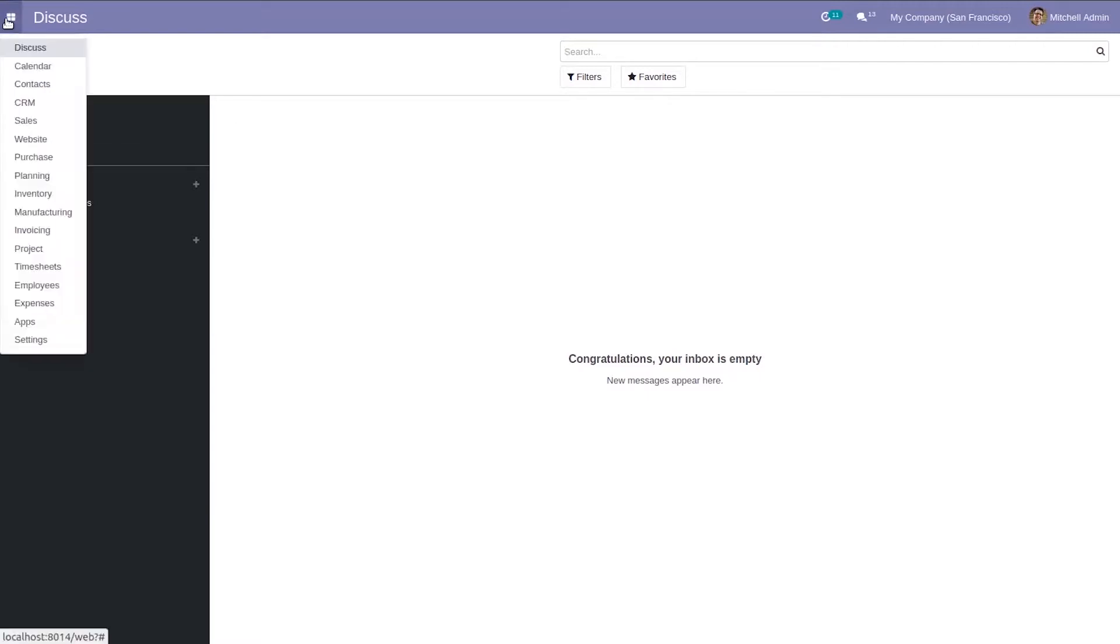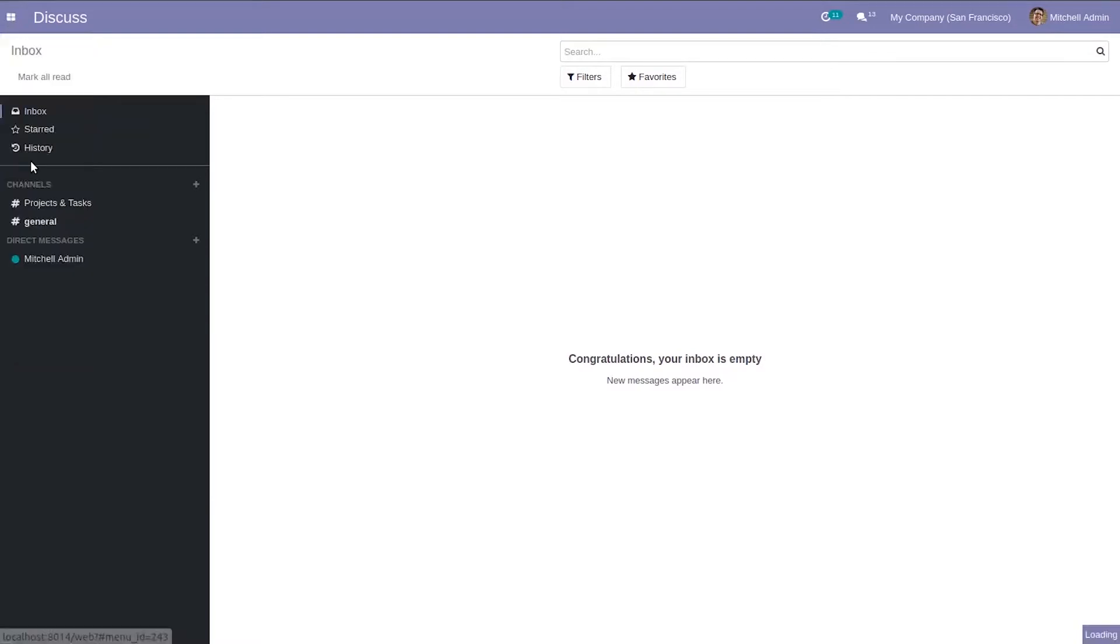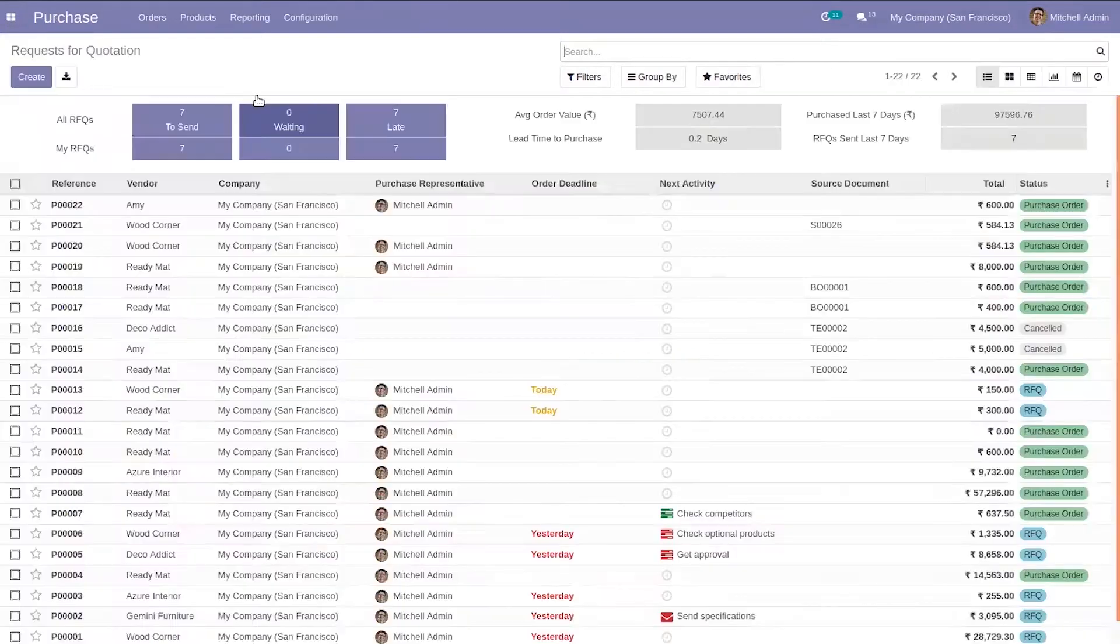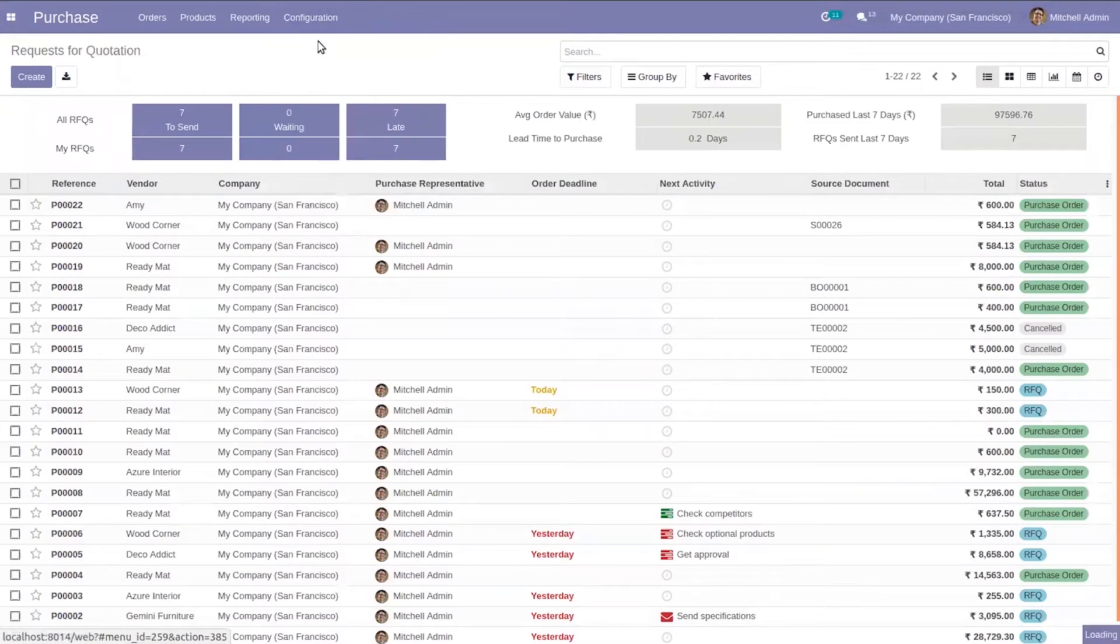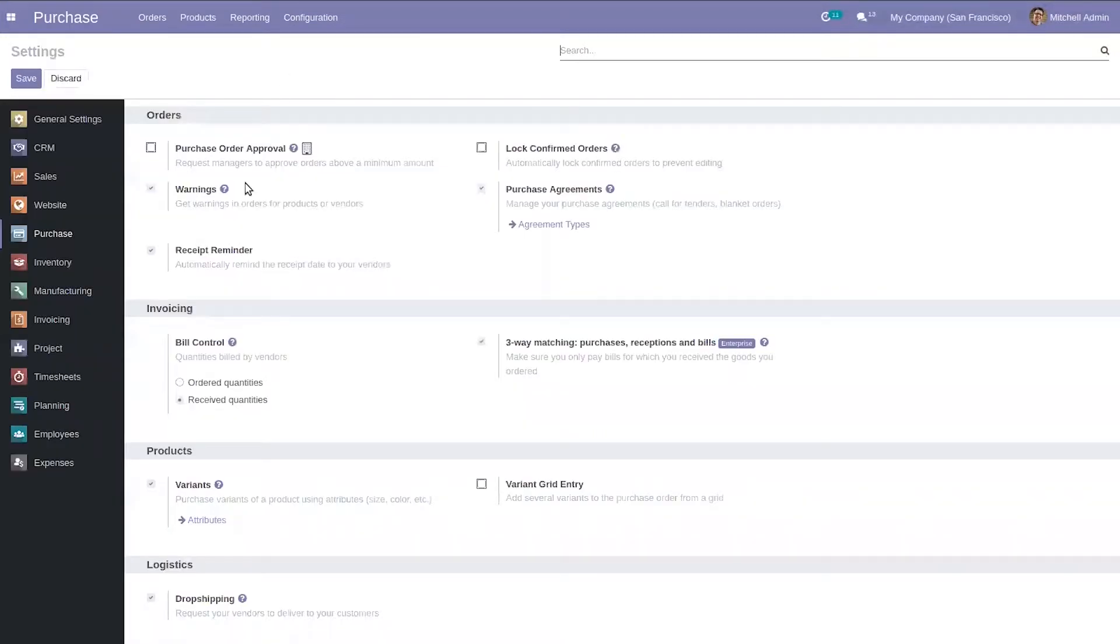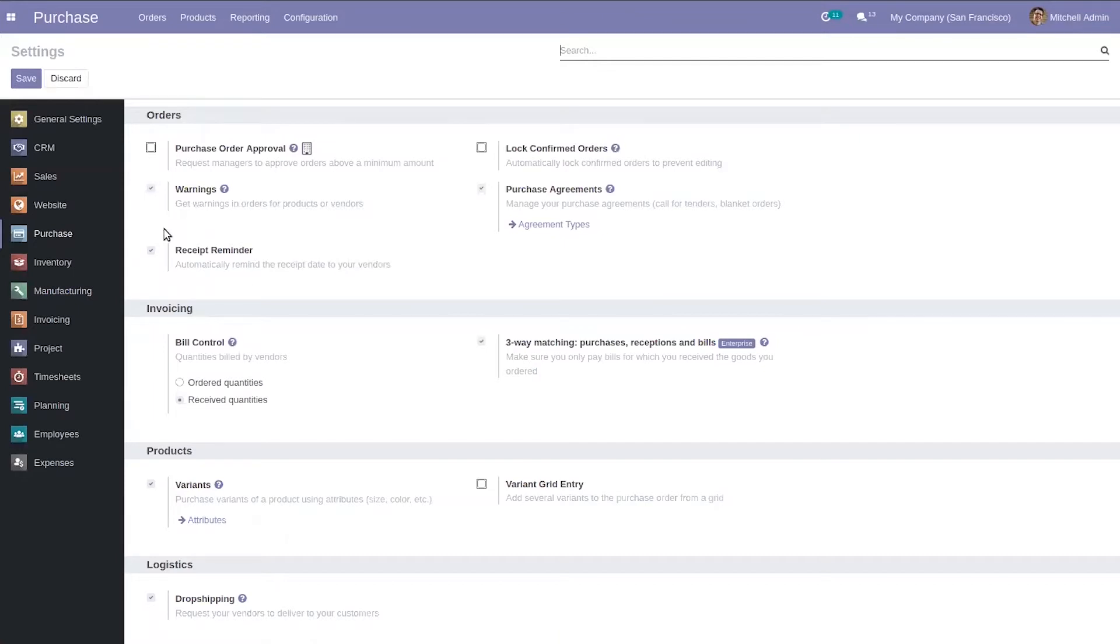When you open the purchase module and go to configuration settings, you can find that option. We have to enable that option first. Here we can find the option receive reminder that automatically reminds the receive date to your vendors. So first enable this.